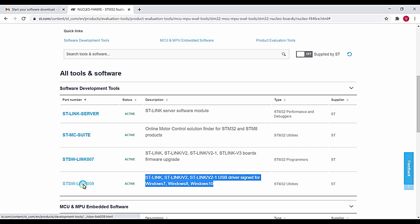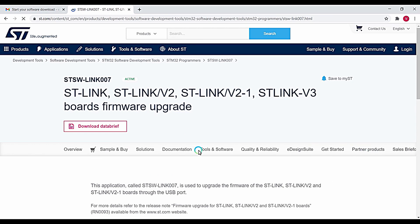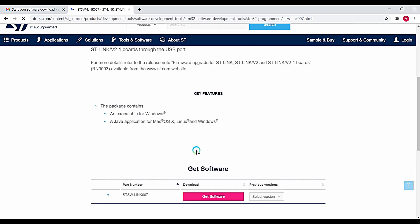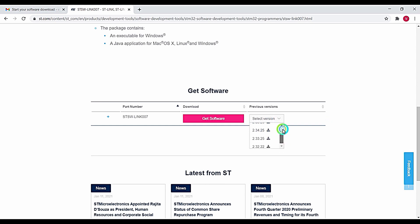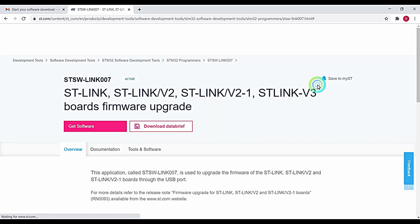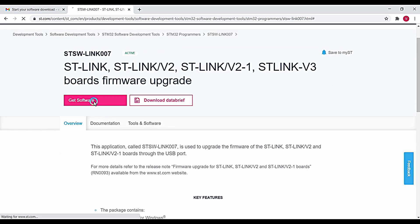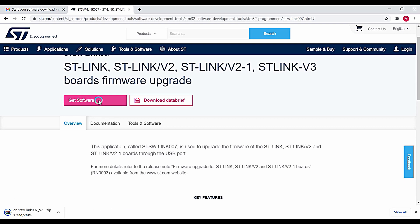Click on this particular link. You want to select the version — click on the latest version, click Accept, and then click Get Software. You can see the software is getting downloaded. Because I have already used my email ID, the software is downloading directly.